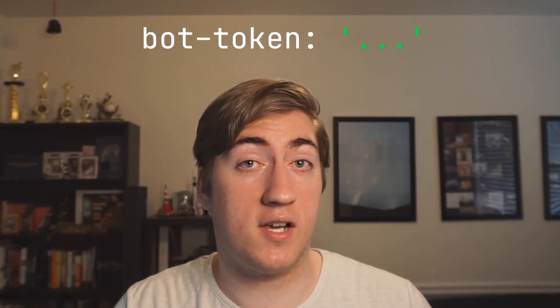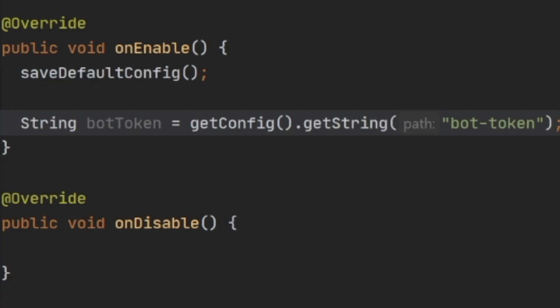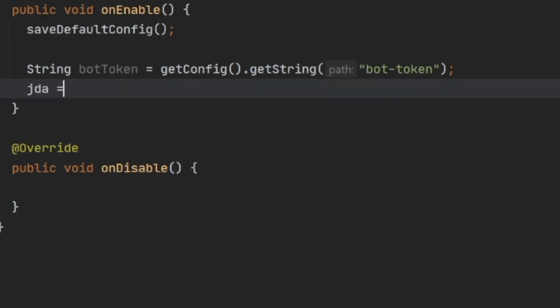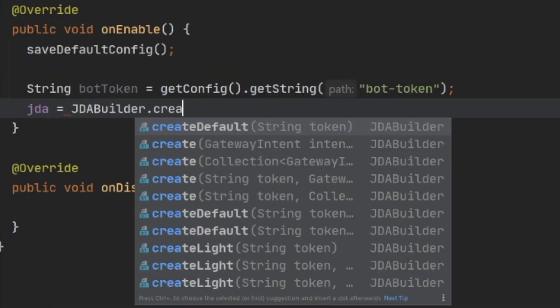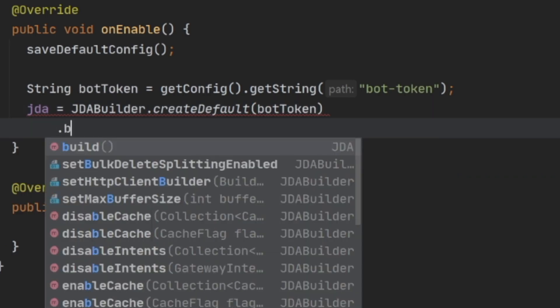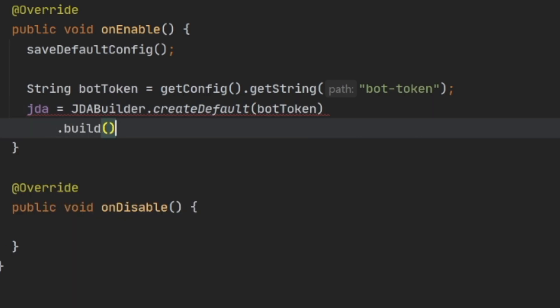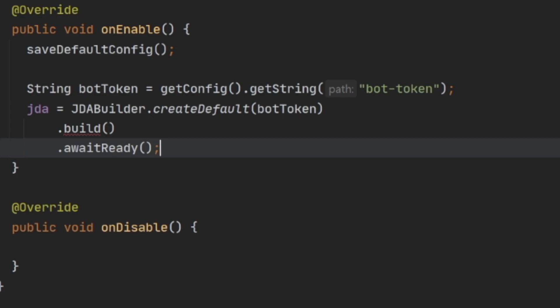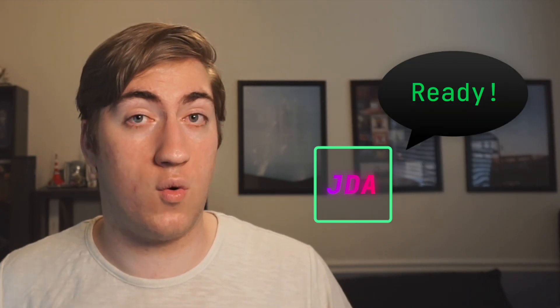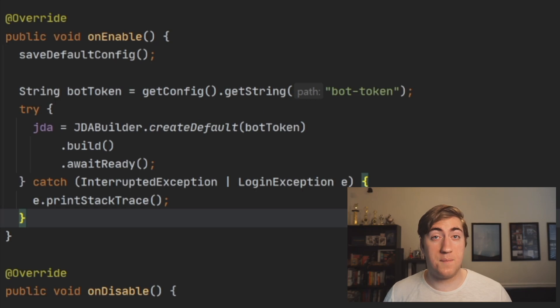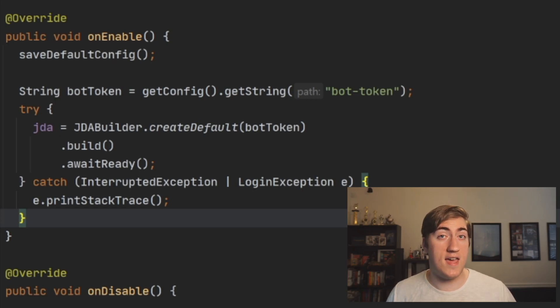Next, we need to grab the bot token from the config file. You just have to grab the configuration file and find the string named bot-token. Now that we have that, we can set JDA equal to JDABuilder.createDefault, passing in our bot token. We're then going to call .build() and then .awaitReady(). This adds our bot token to JDA, builds the bot, and calls awaitReady to stop execution of code until our bot is ready and loaded with Discord. There are some exceptions — the InterruptedException and the LoginException — you can just try-catch these and everything will work out.